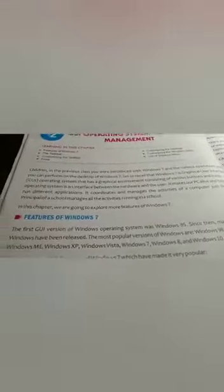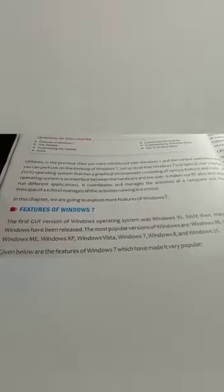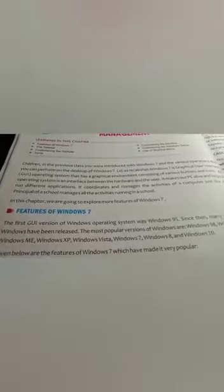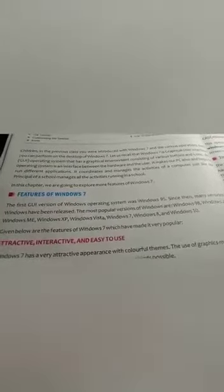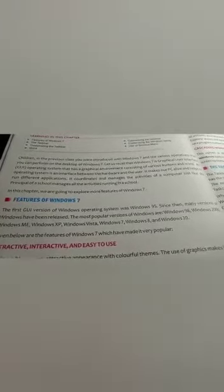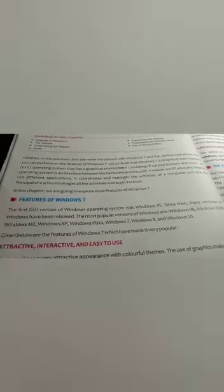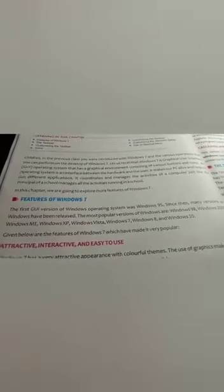In this chapter we are going to explore more features of Windows 7. The first GUI version of Windows operating system was Windows 95. Since then, many versions of Windows have been released. The most popular versions are Windows 98, Windows 2000, Windows ME, Windows XP, Windows Vista, Windows 7, Windows 8, and Windows 10.